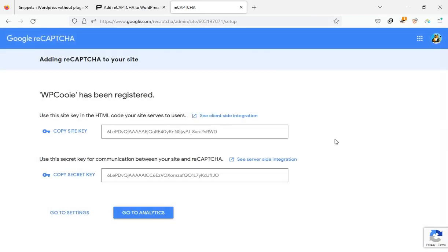After submitting the form, we will receive the site key and secret key for our site. We will use these two inside our code.